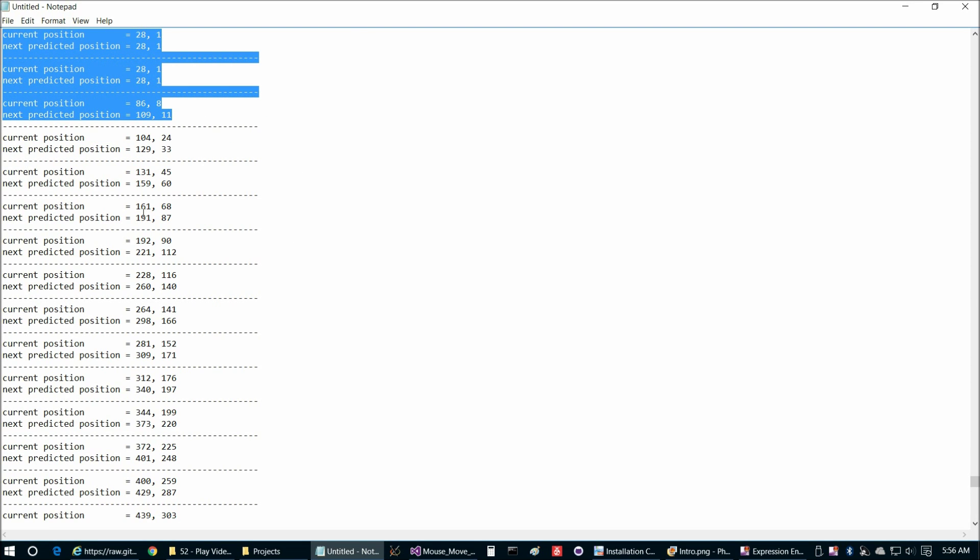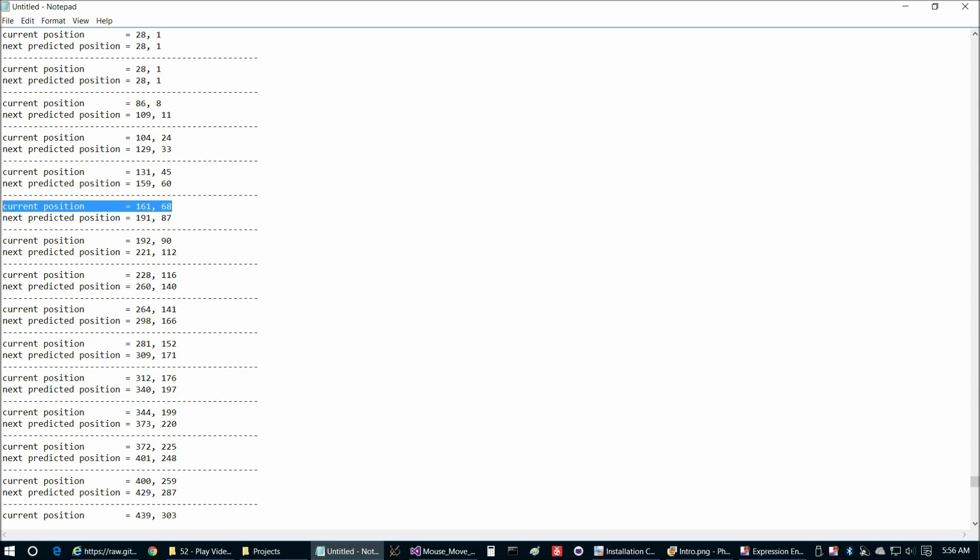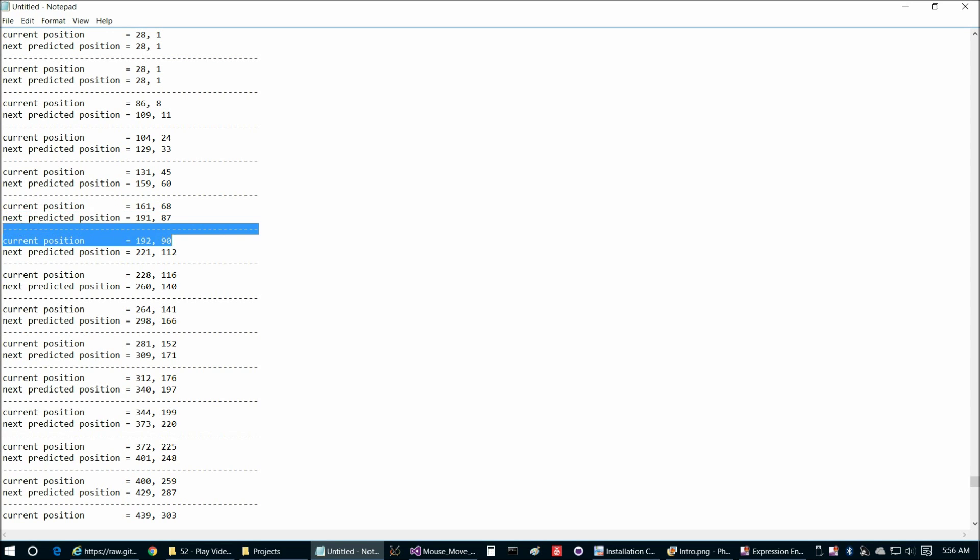As we start to move the mouse across the screen here, for each of these we have the current position and then the next predicted position. So we can simply compare the next predicted position to the actual next current position to see how well our prediction algorithm is working, and we're going to find that this algorithm works pretty well.